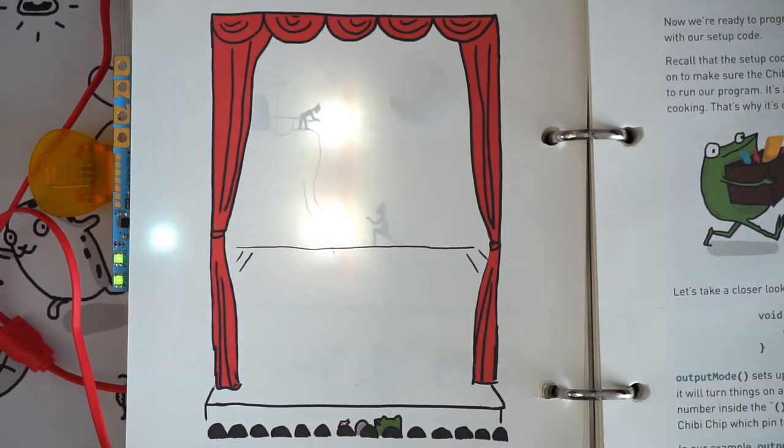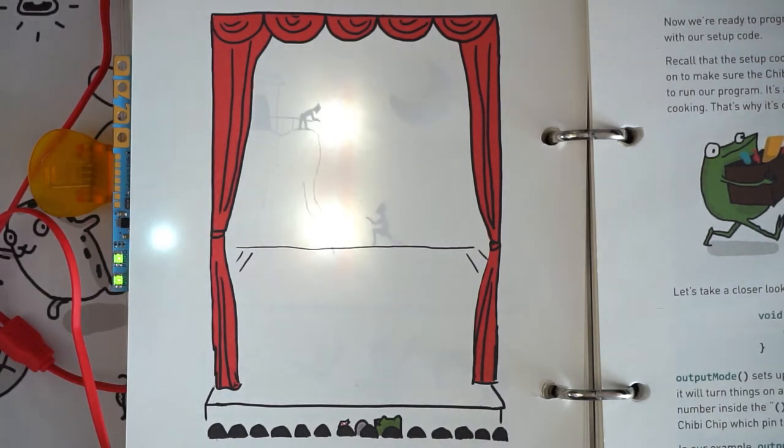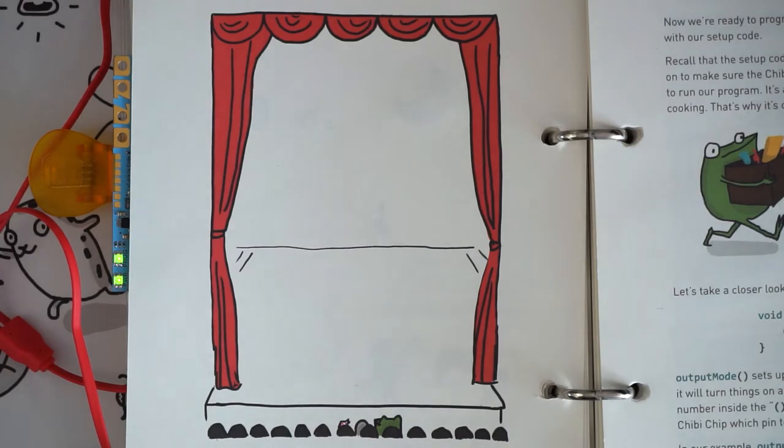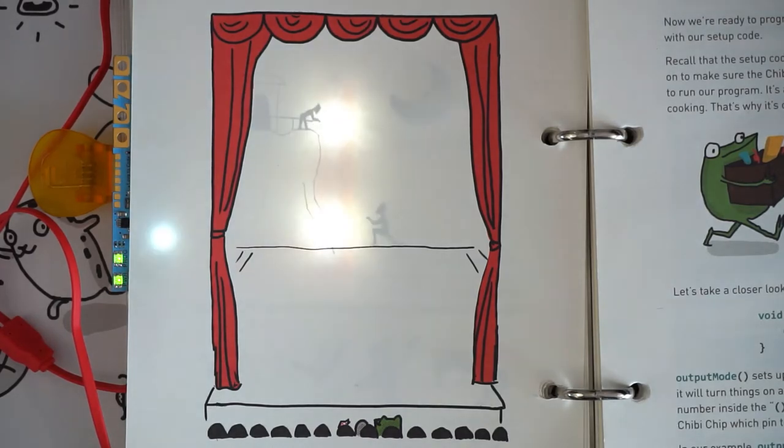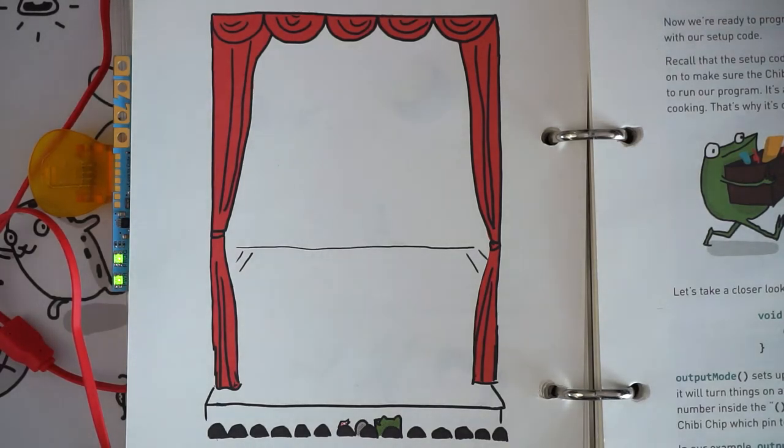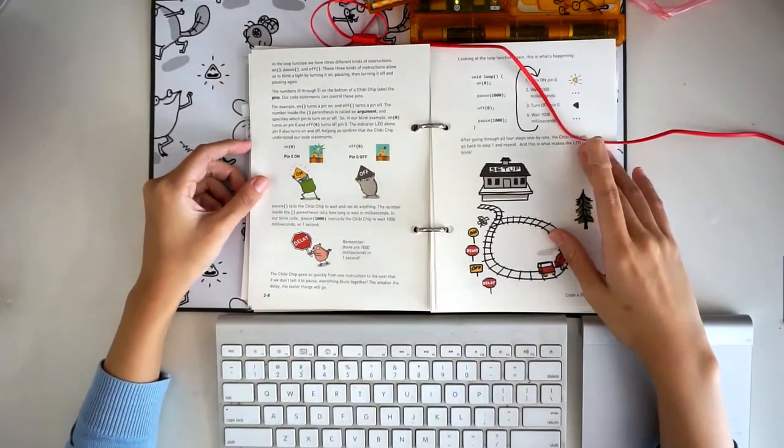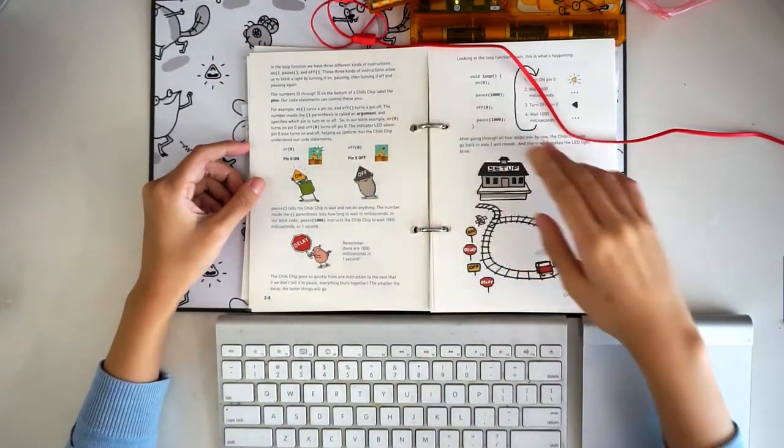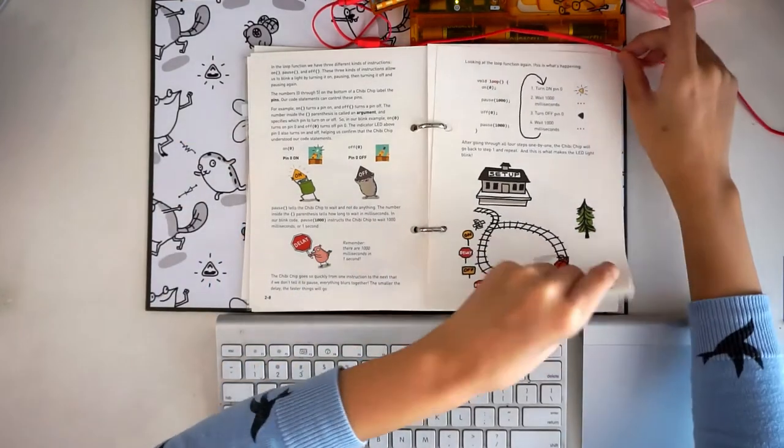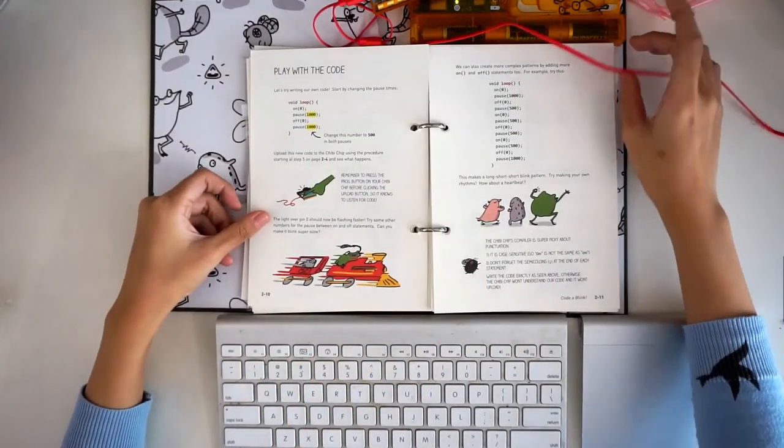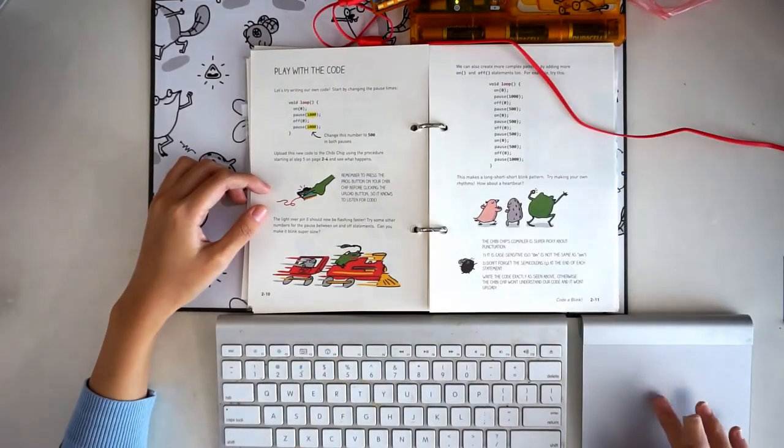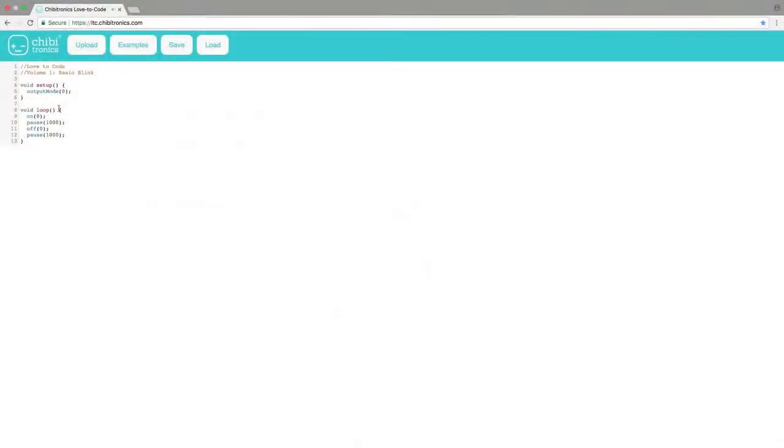Let's play with the code some more. Using small changes to the example program, we can change how fast the light flashes. Turn to page 2-10 to see how. Here we can edit the numbers inside the pause statement from 1000ms to 500ms to make the light blink twice as fast.